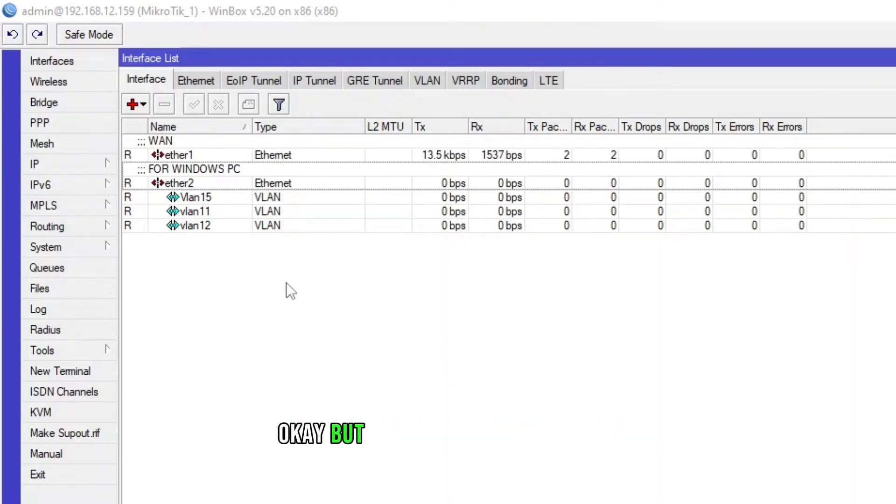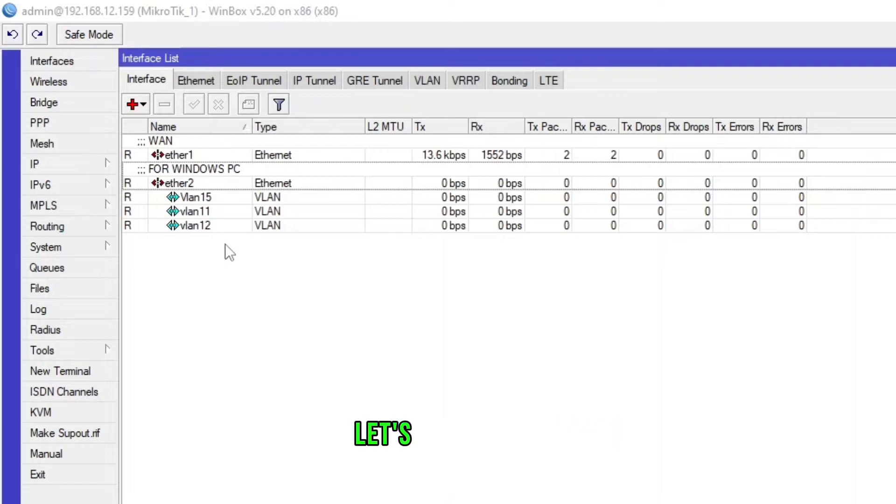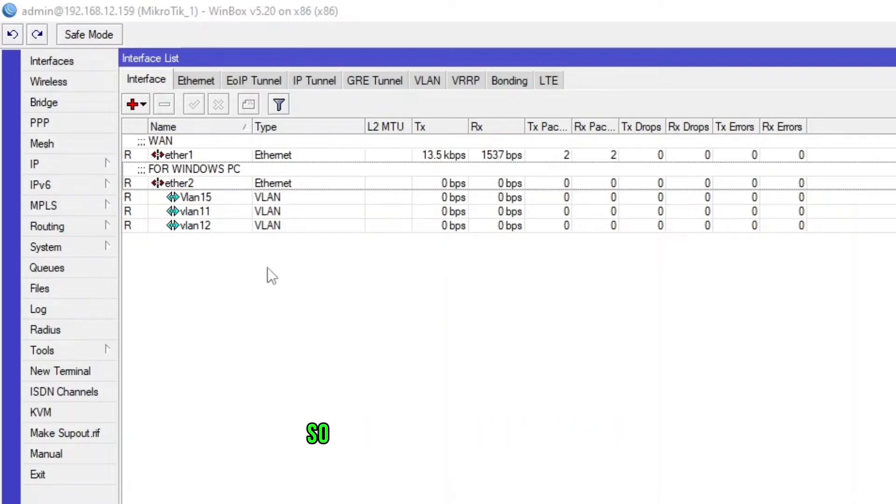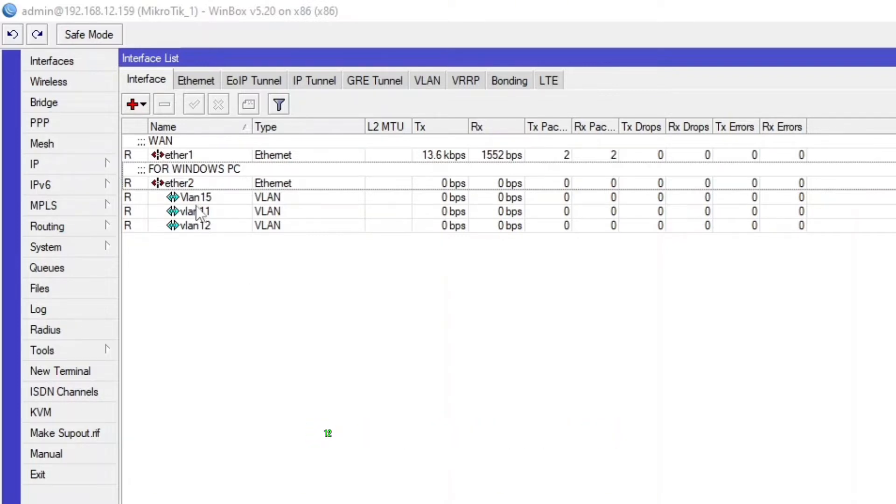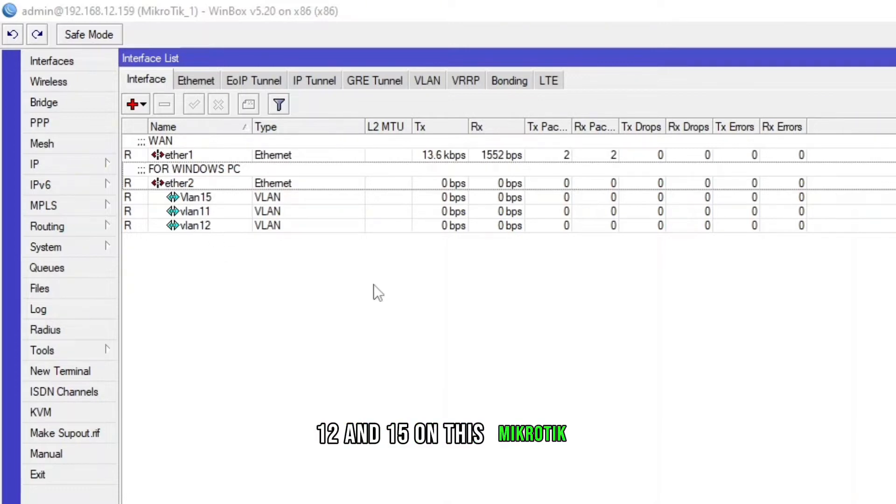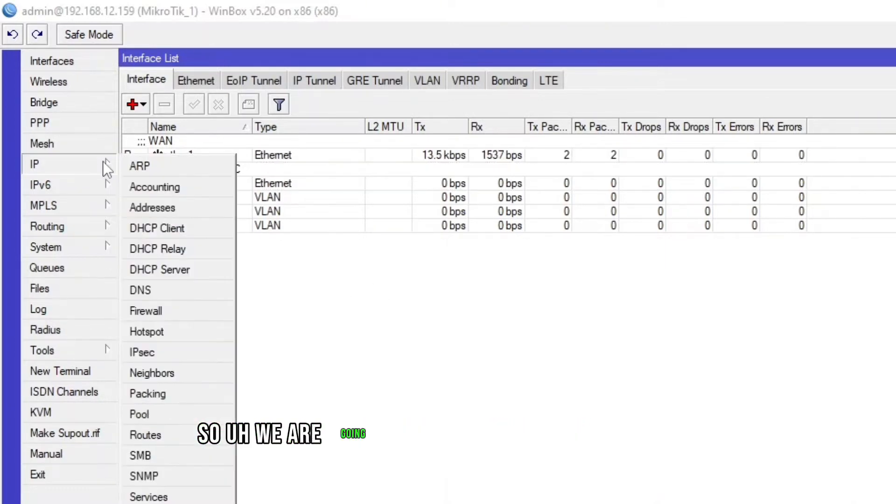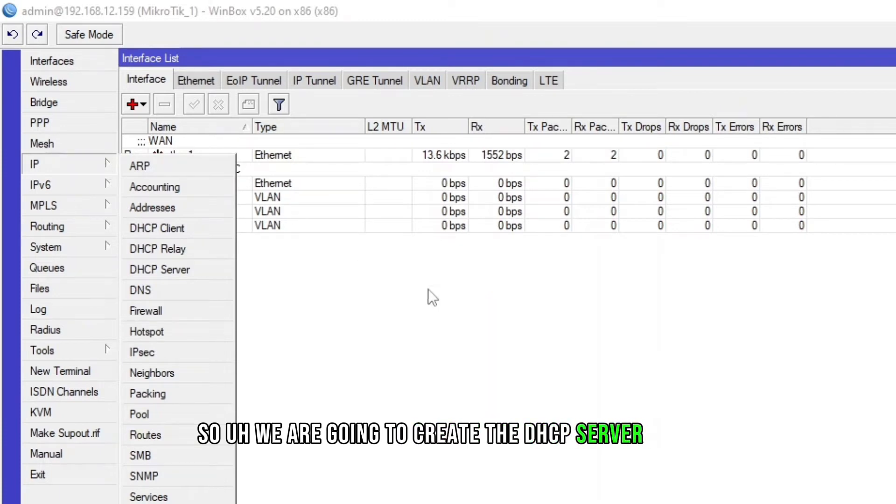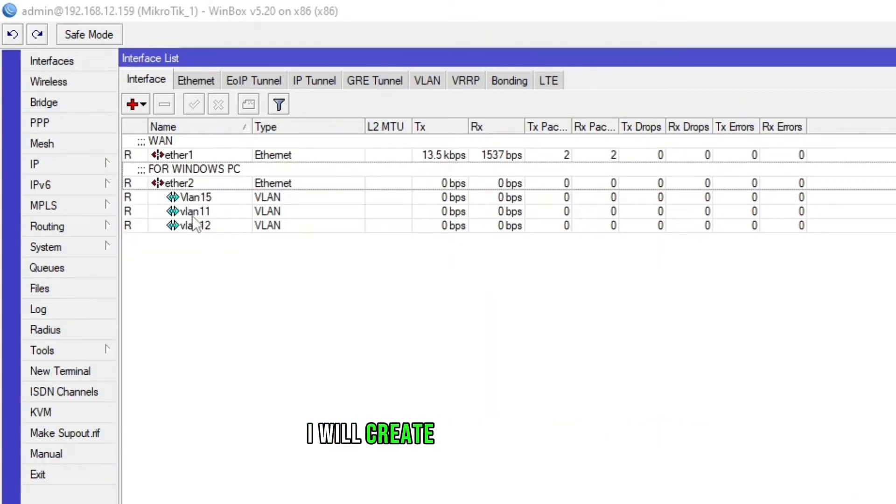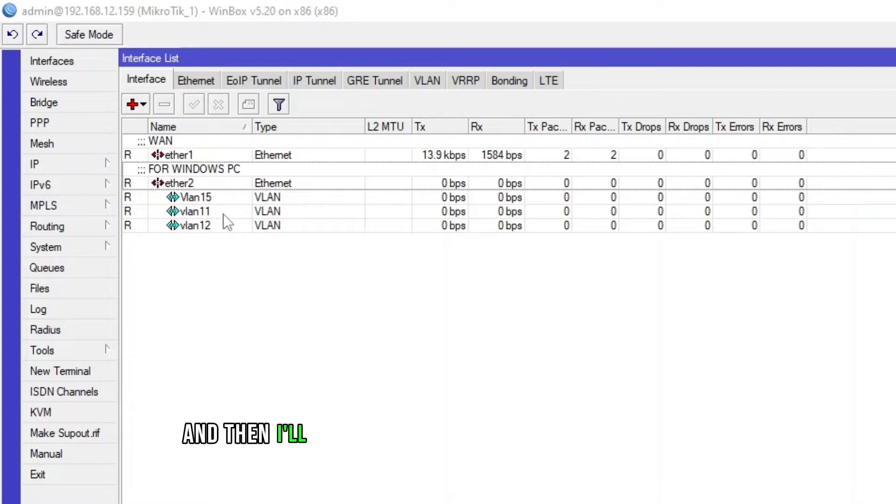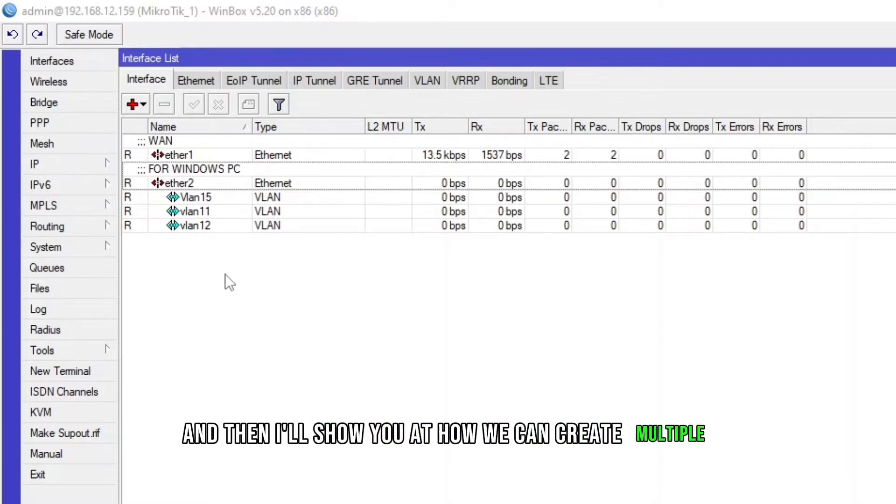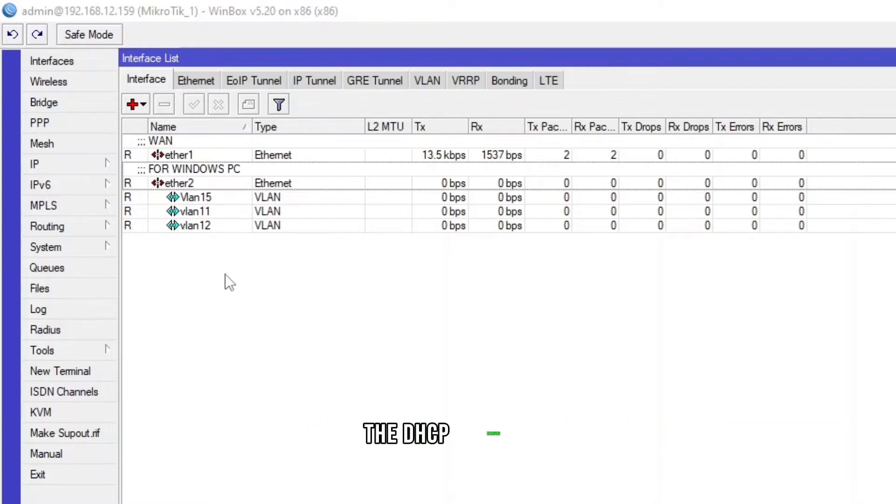But as the topic of this video let's jump to that. I already created VLAN 11, 12 and 15 on this MikroTik. We are going to create DHCP server. First I will create a list on VLAN 15 and then I'll show you how we can create multiple DHCP servers.